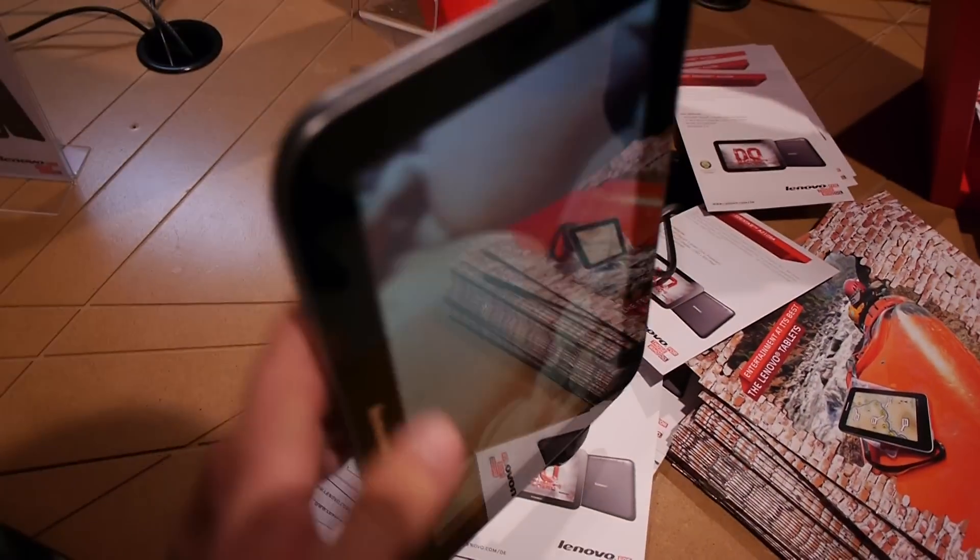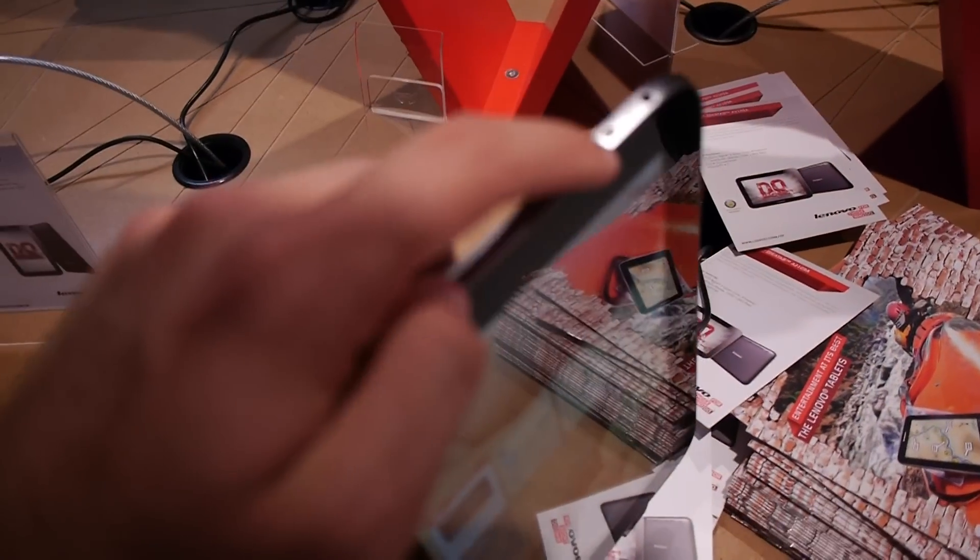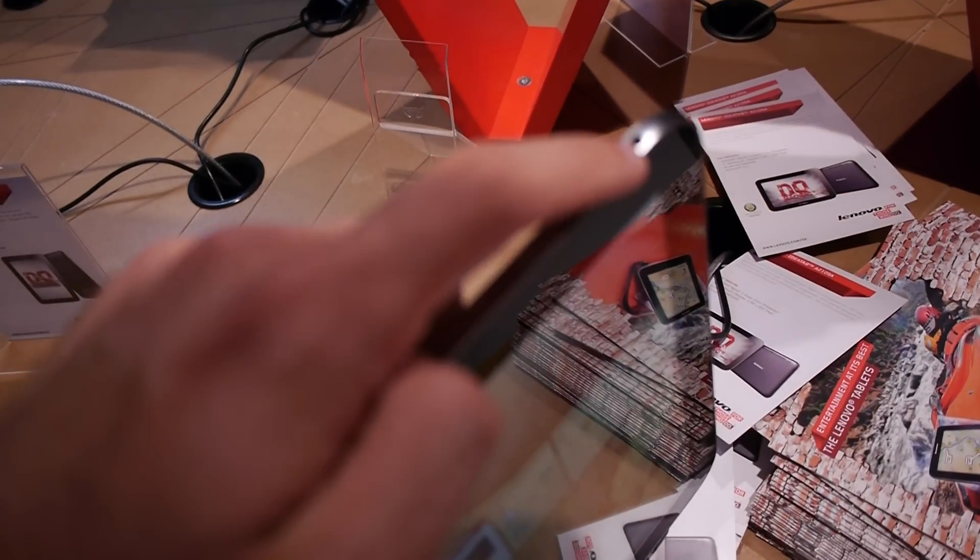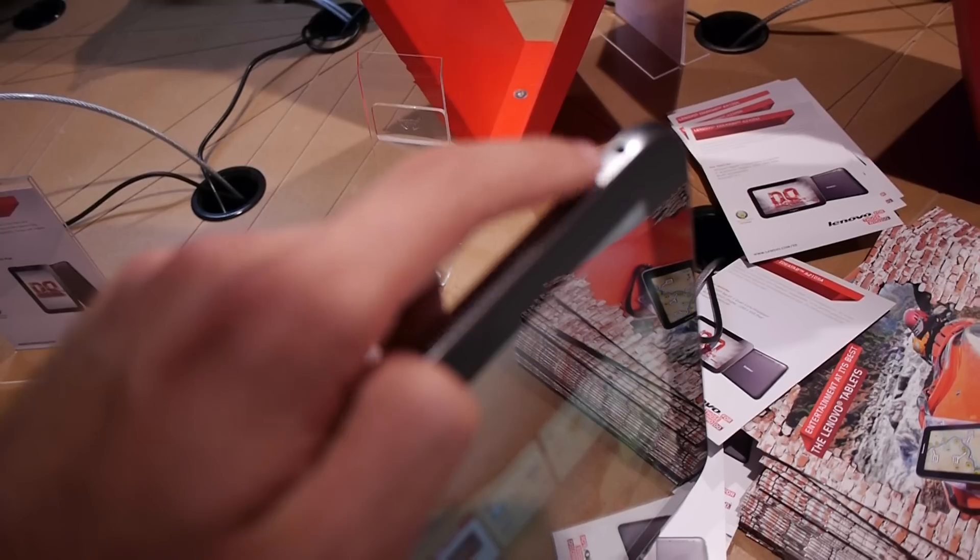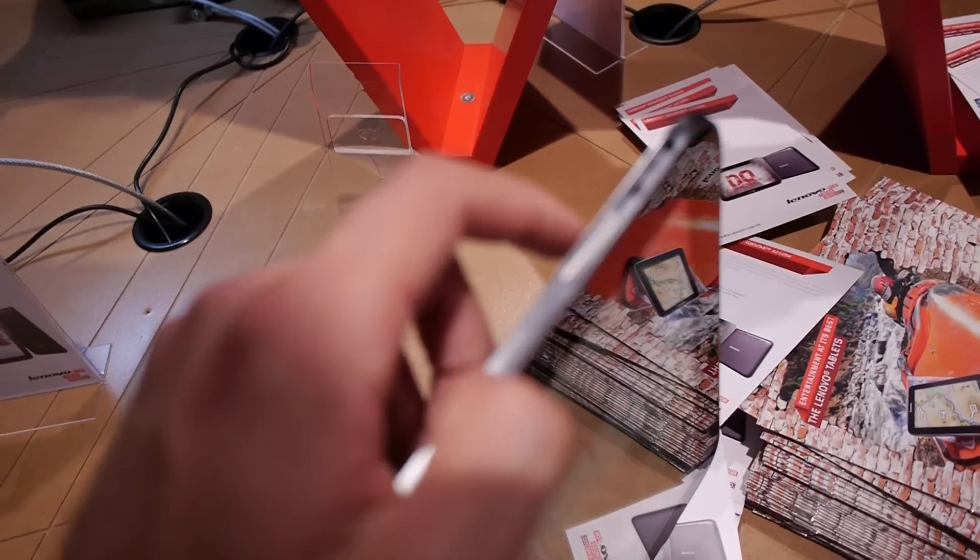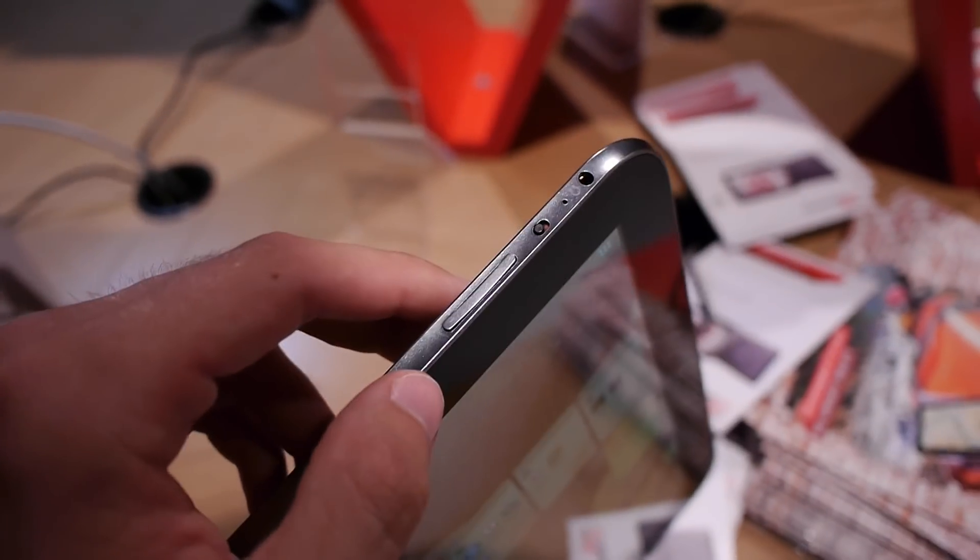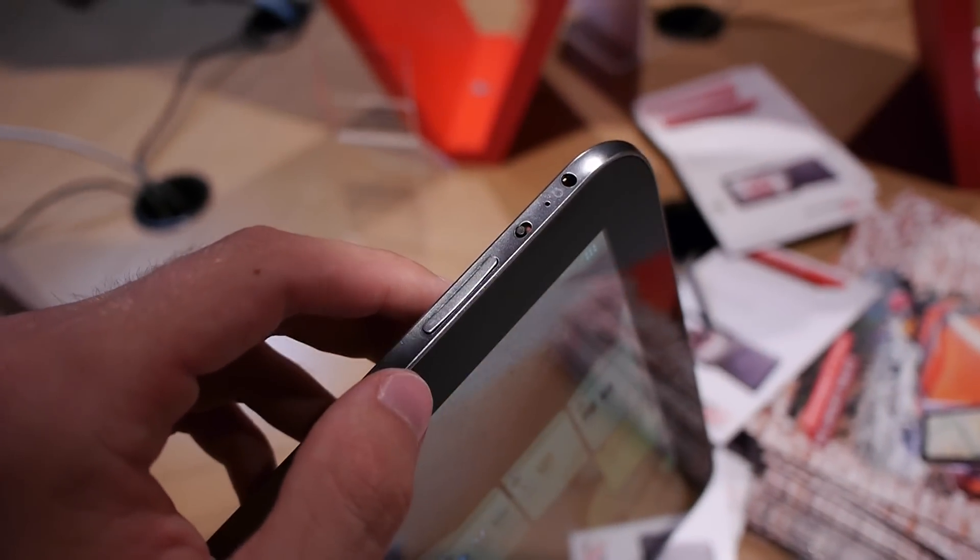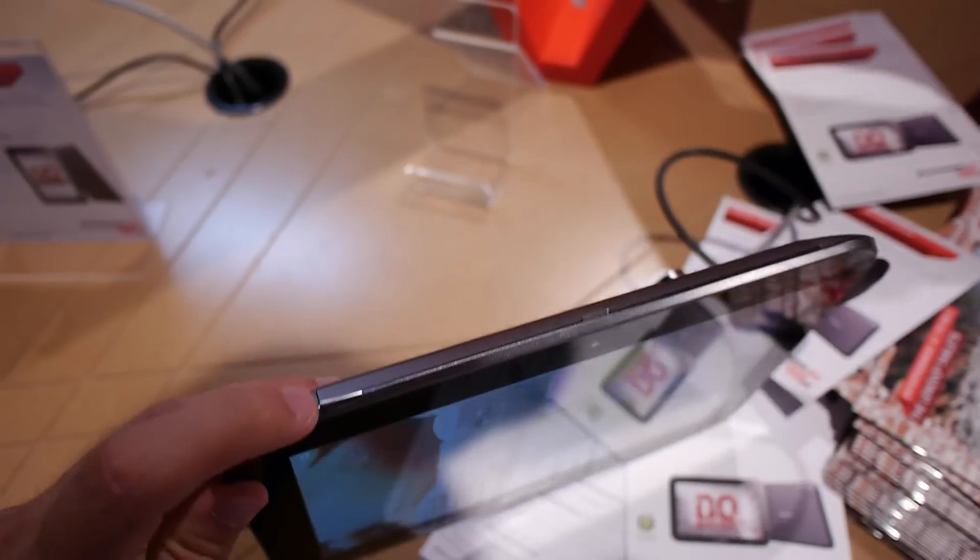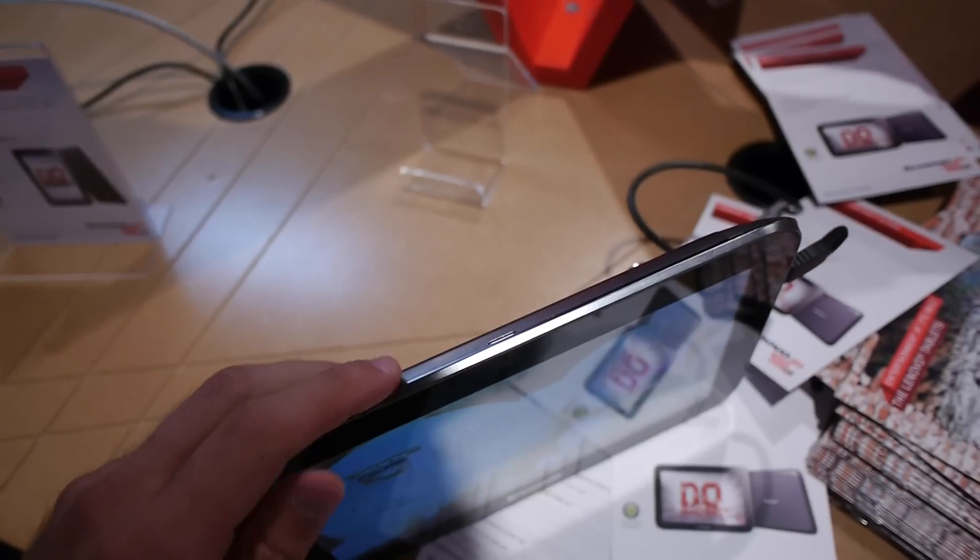We have volume control, display rotation lock and headphone ports here on this side. As you can see now completely clearly in full HD. Then we have the on and off switch right here on the top.